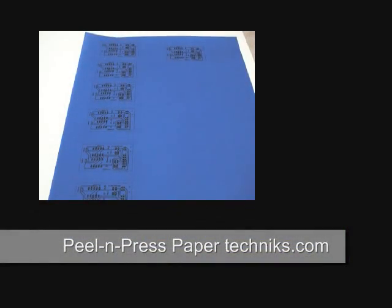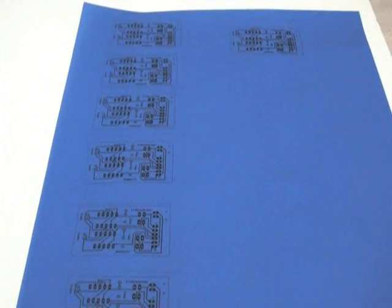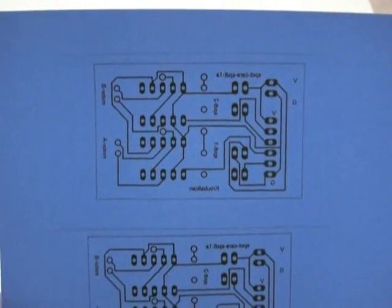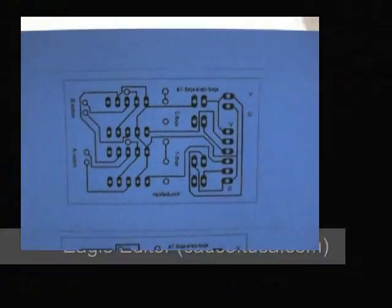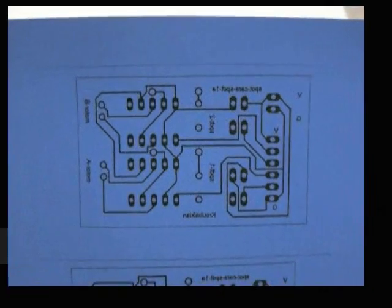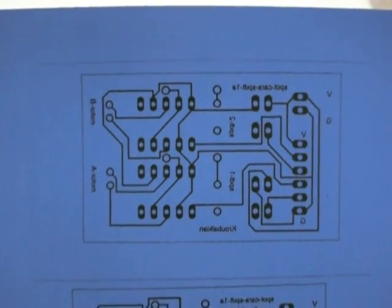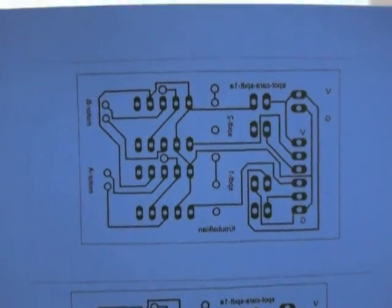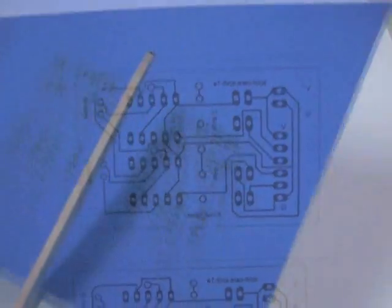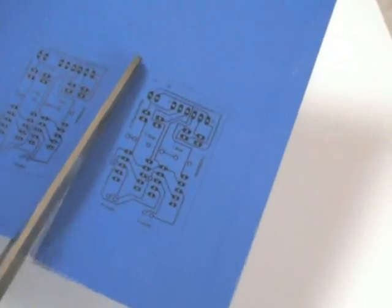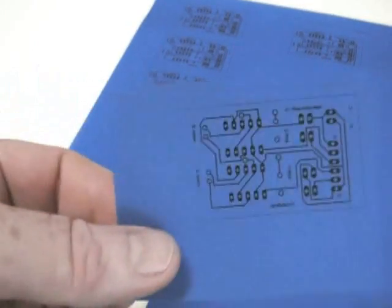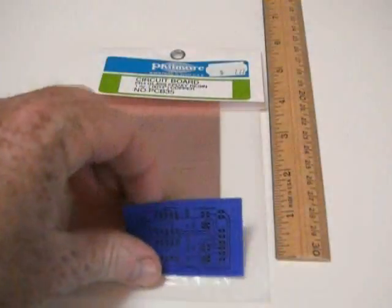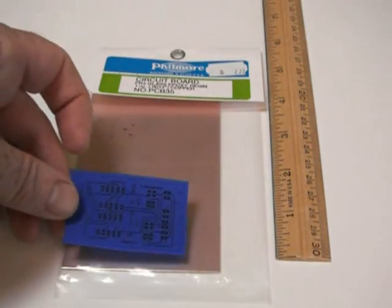This is called press and peel paper. What has been done here is I've taken the circuitry and put it in a package called Eagle Board Layout Editor and printed it with a laser printer to this emulsion paper drawings or board layouts. So here's one. The idea is to take this diagram and place it on some of this copper clad circuit board material.